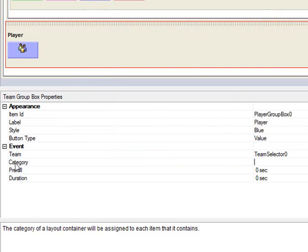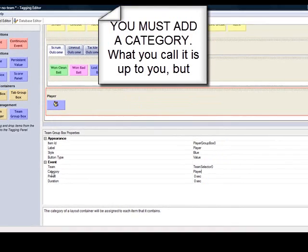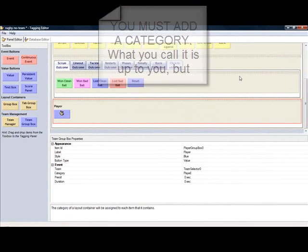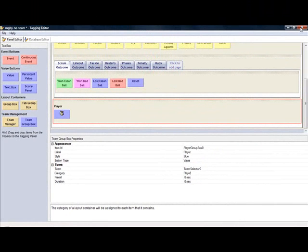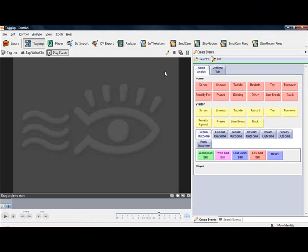The very last one we need to add is category. So double-click on category, and it's up to you what you want to call it, but I'm going to go with player. That's it. So we can click X and we do want to save. Now you can see that's our tagging panel and now I've got player information at the bottom, but I don't have any players.